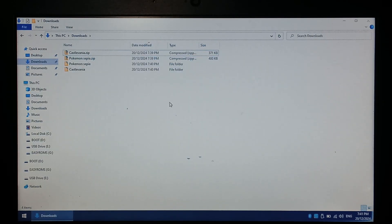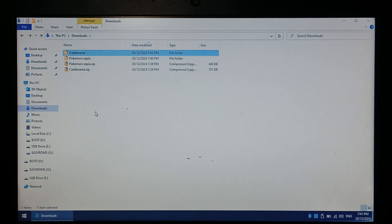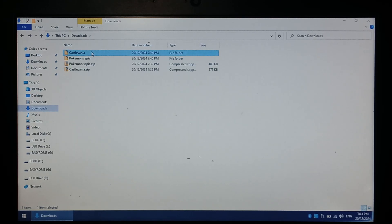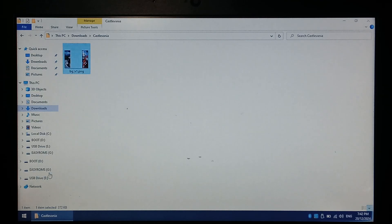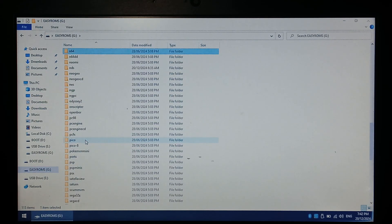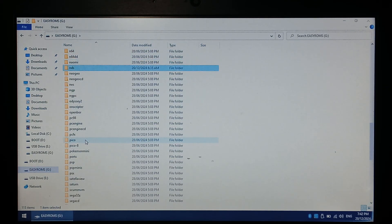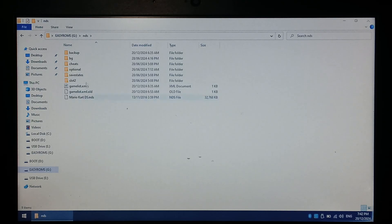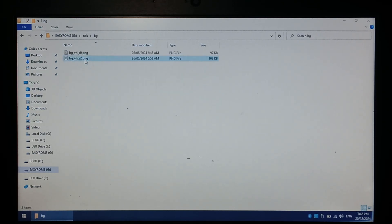I have inserted the Arc OS SD card into my computer. All we want to do is copy the two overlays we just downloaded to the backgrounds folder inside the Nintendo DS folder on our EasyRoms partition. I'll start with Castlevania — copy it, go to EasyRoms, go to Nintendo DS, go to the BG background folder and paste it in here.